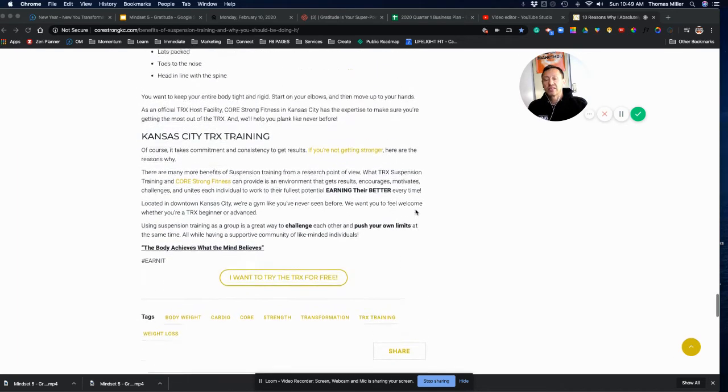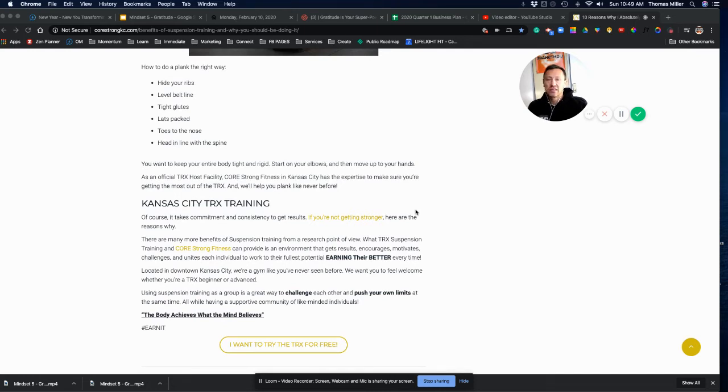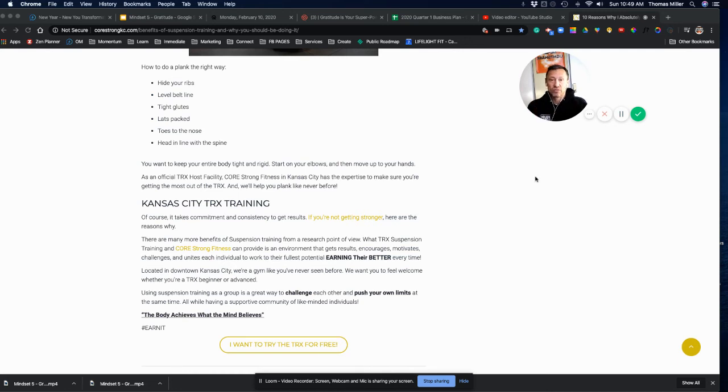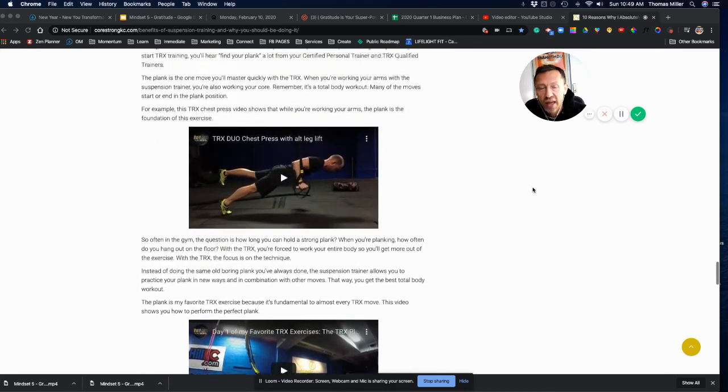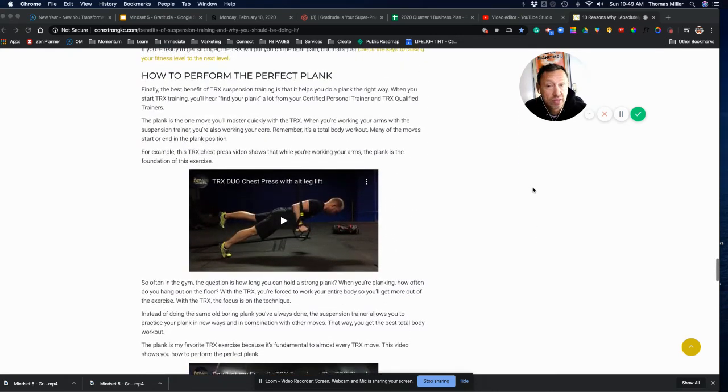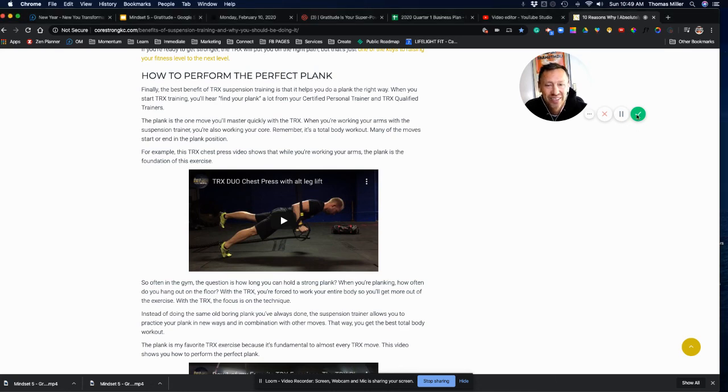We like to center around TRX, but also add free weights and other things because cross-function is all about cross-training and making it as fun and as beneficial as possible and functional. TRX is very functional. So, check it out. Hope you like it. And I am so glad that we are a TRX facility and that you're on your way to become a TRX expert yourself. Thank you.